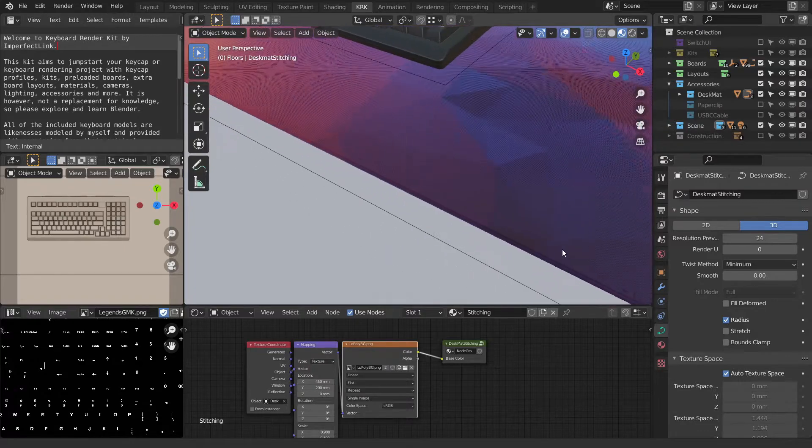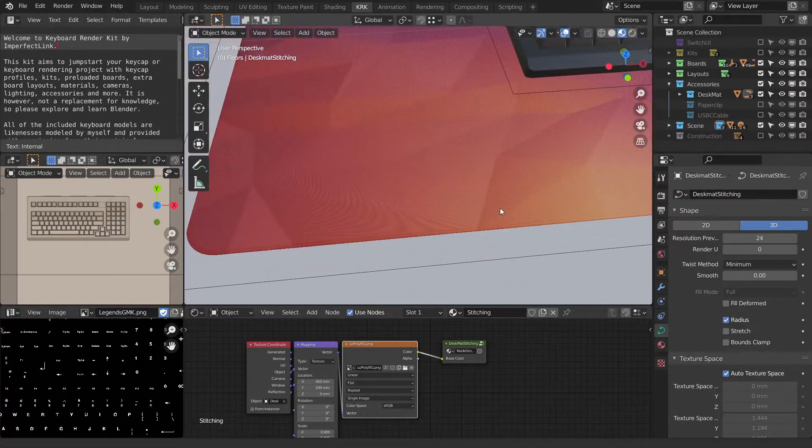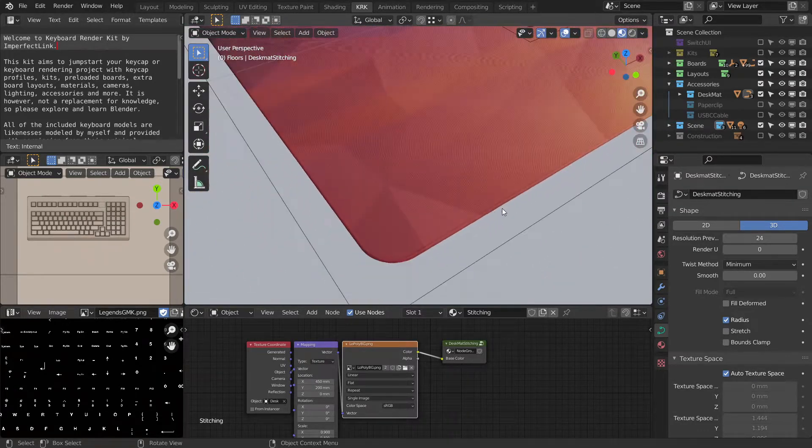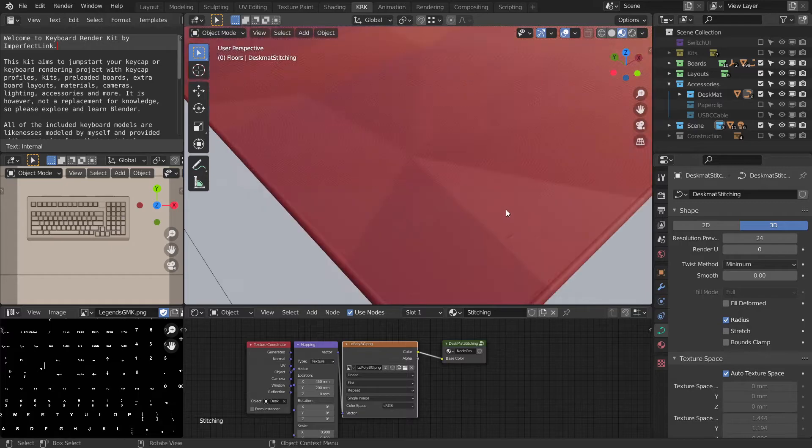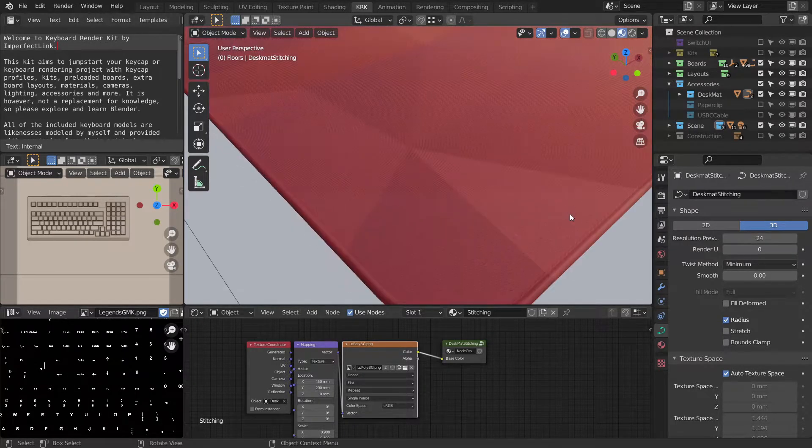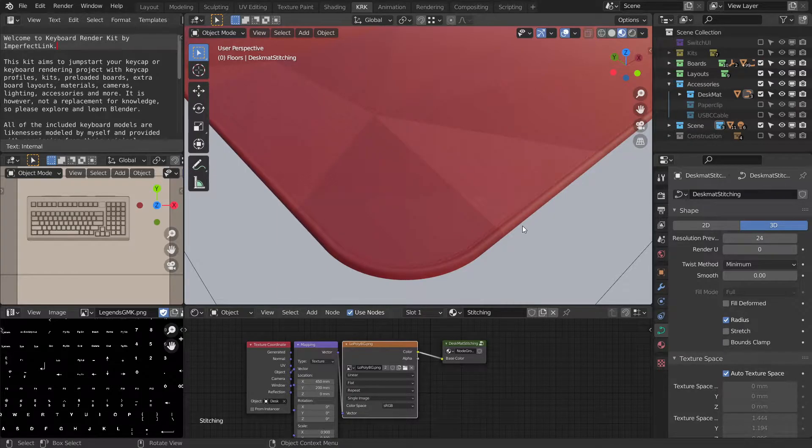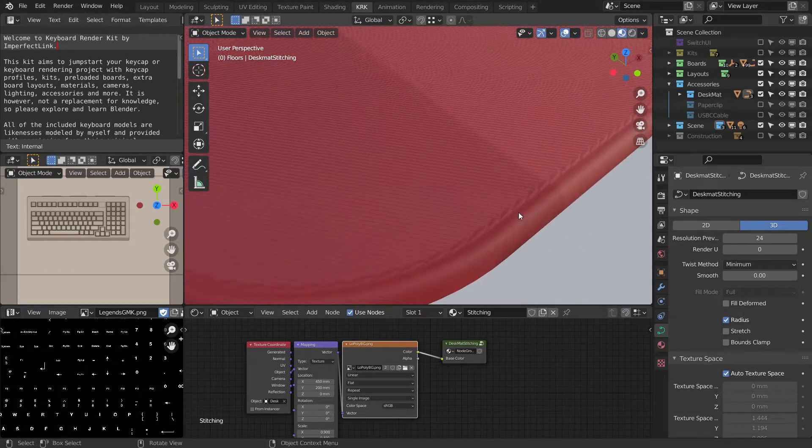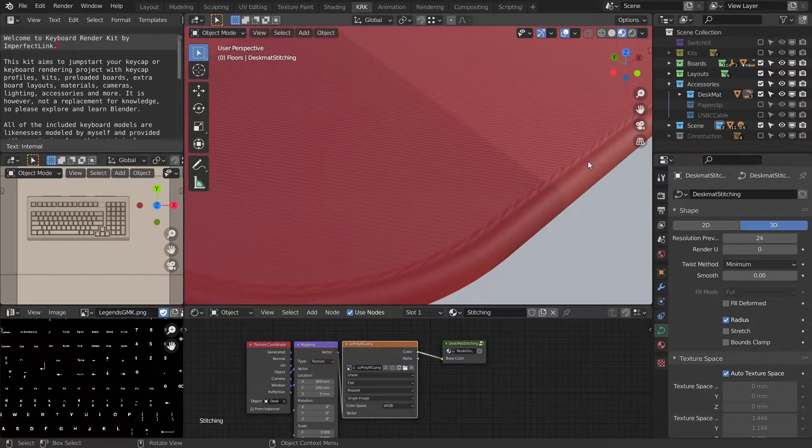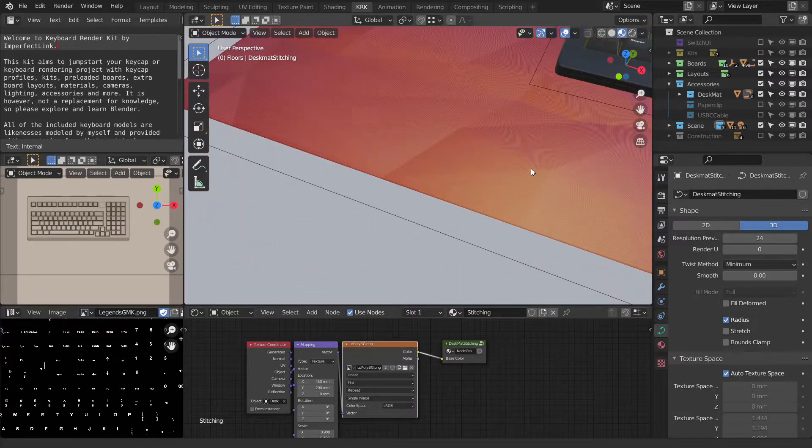And what the node group does is it knows to assign that texture to the stitching as well. So you can have a full bleed texture for the stitching. And you've got these little bits on the edge here. That's all handled for you.